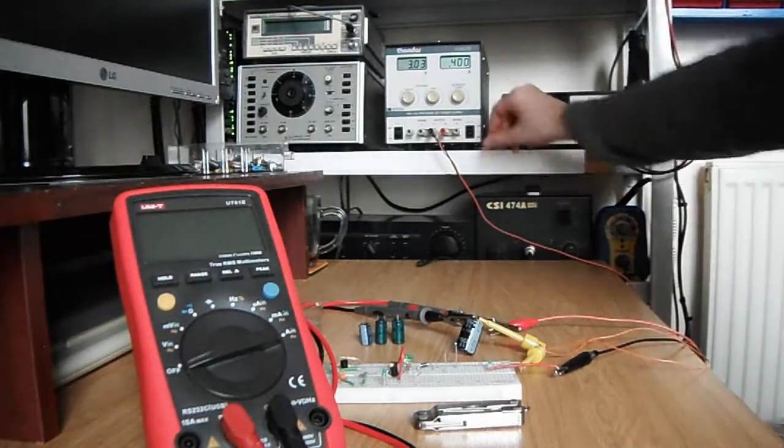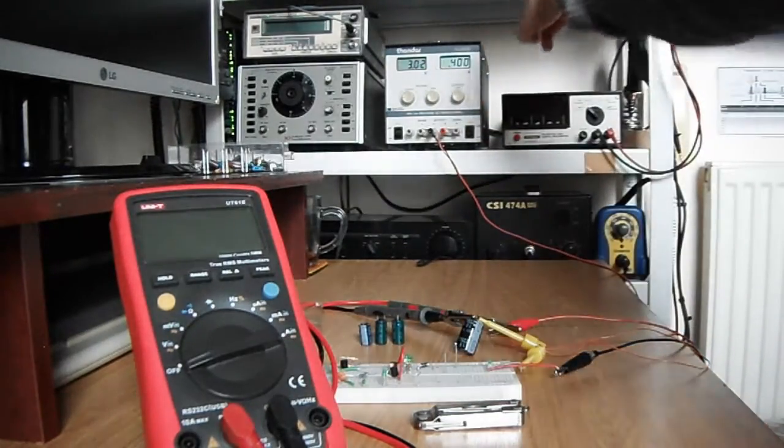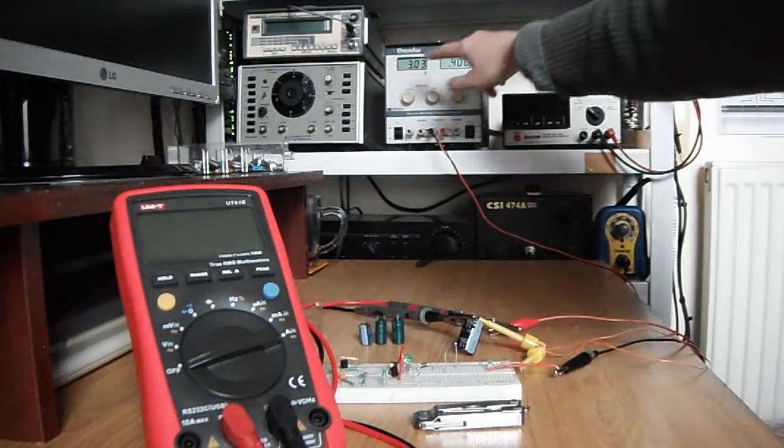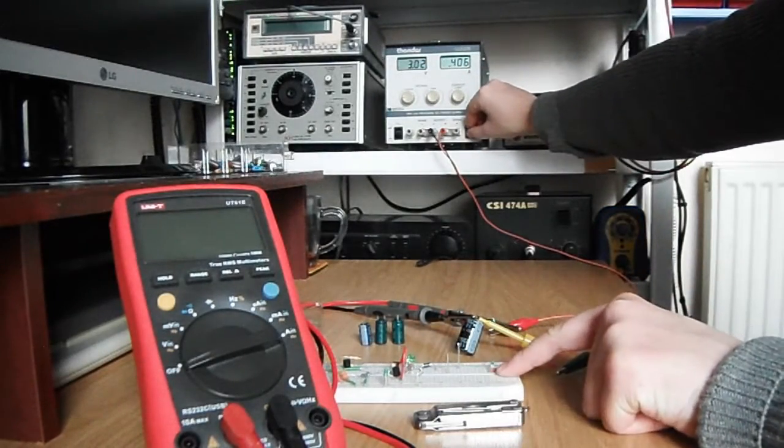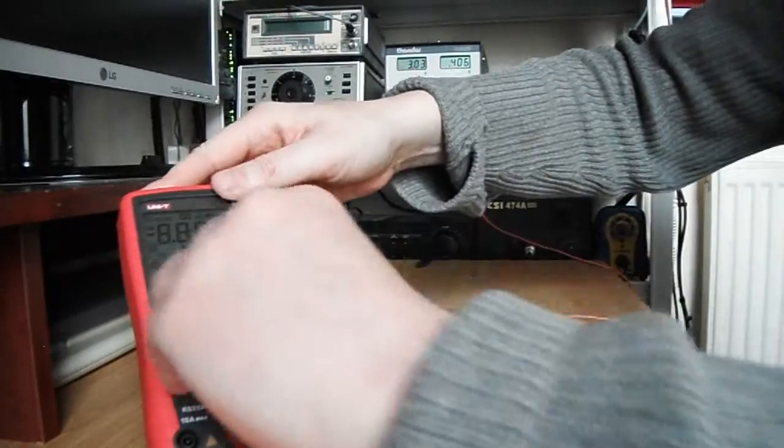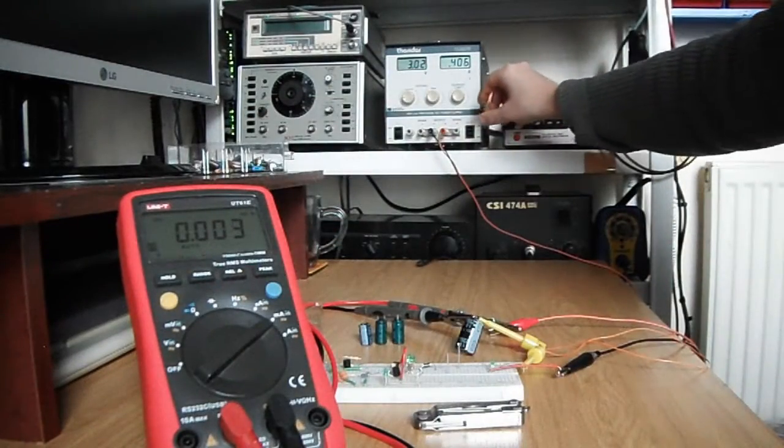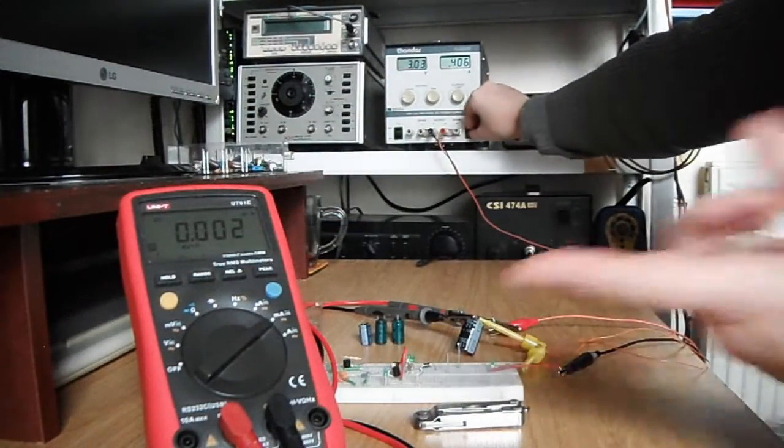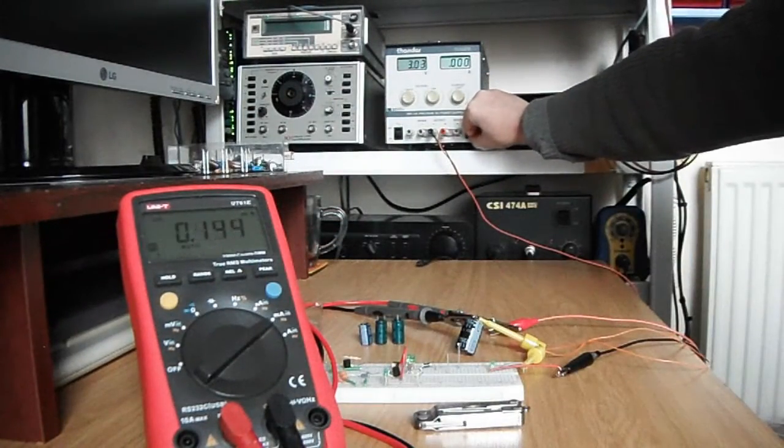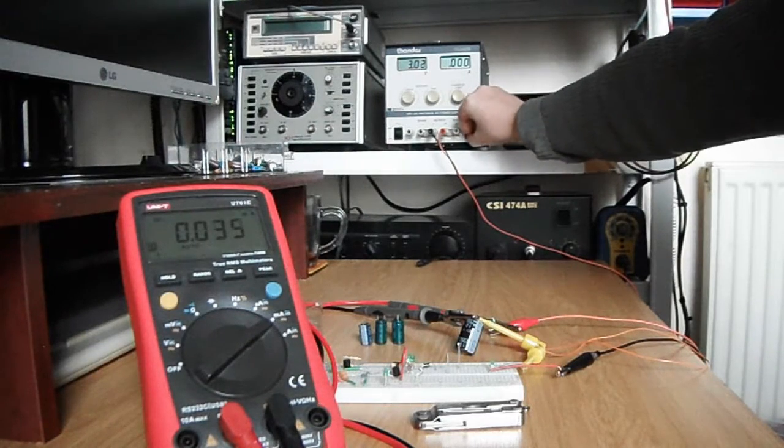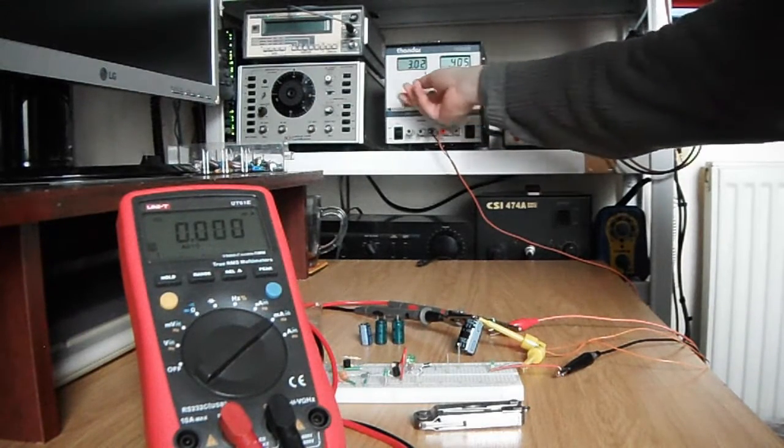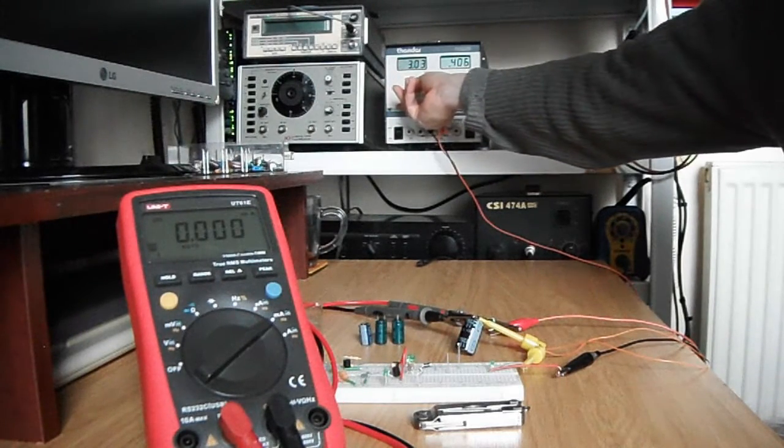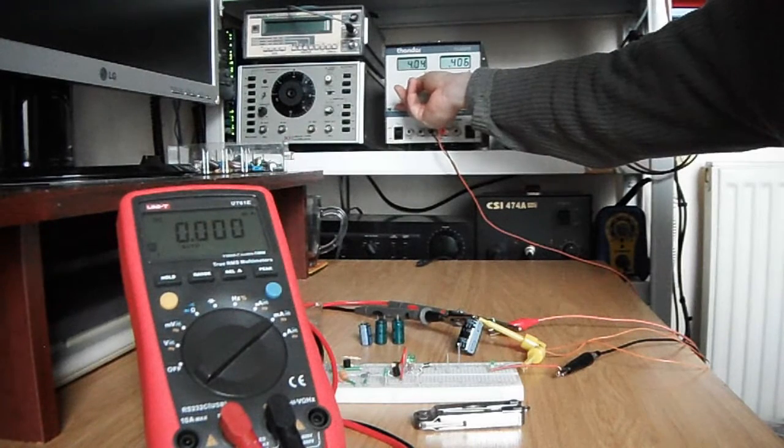We'll start off by just putting in three volts and we should see the LED light and we should see some current flow. There it just goes on for a second and that's now charged up to three volts. So now we'll increase it to six volts.